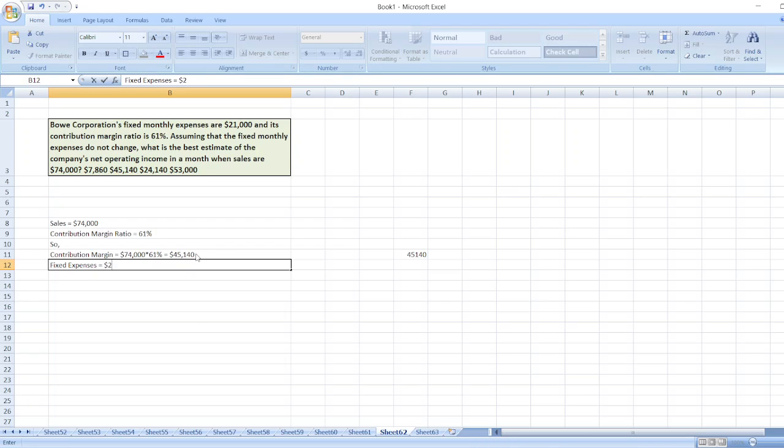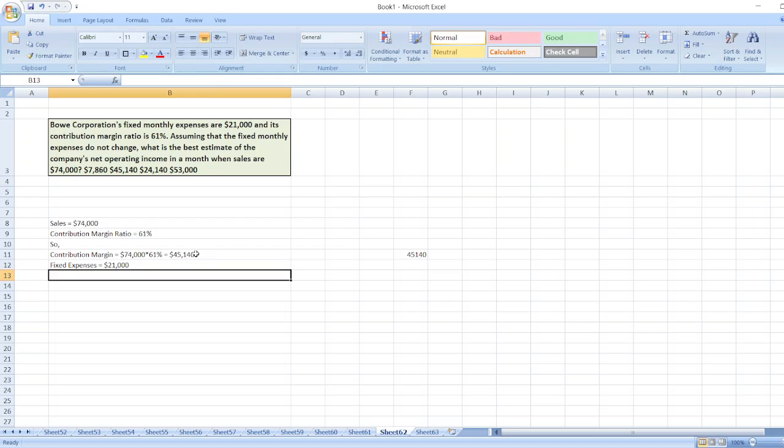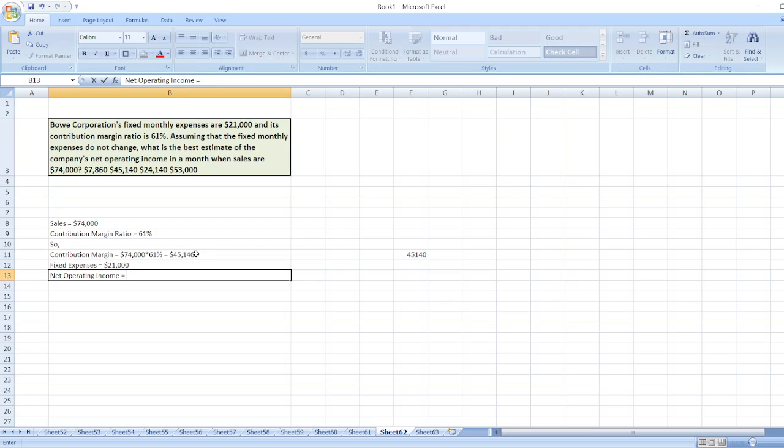So our net operating income will be equal to contribution margin, $45,140, less fixed expenses, $21,000.